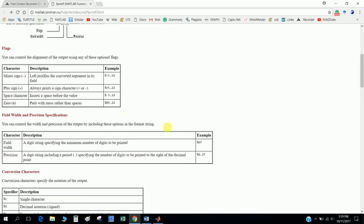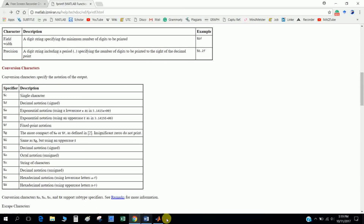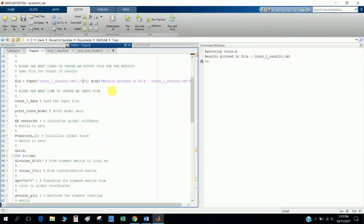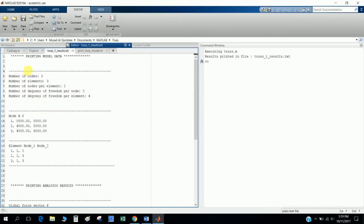I also want to introduce the printf formatting: '%f' means a floating-point number, specifying the minimum number of digits to be printed and the number of decimal places. I use this to print the results into the truss result file, printing all model data.